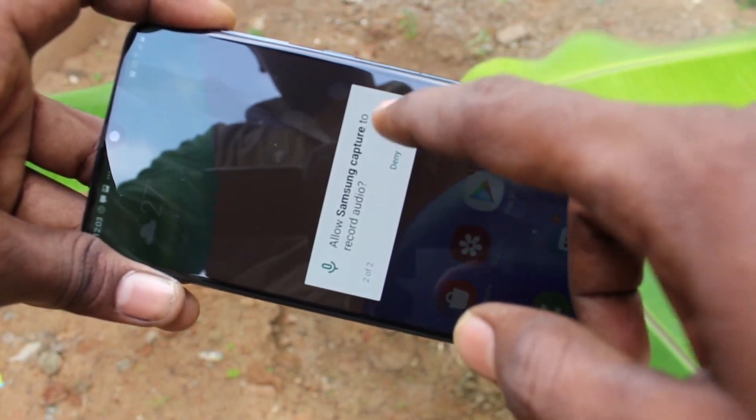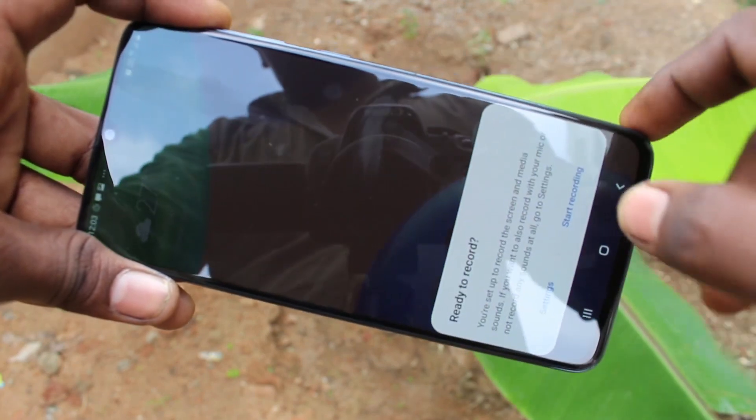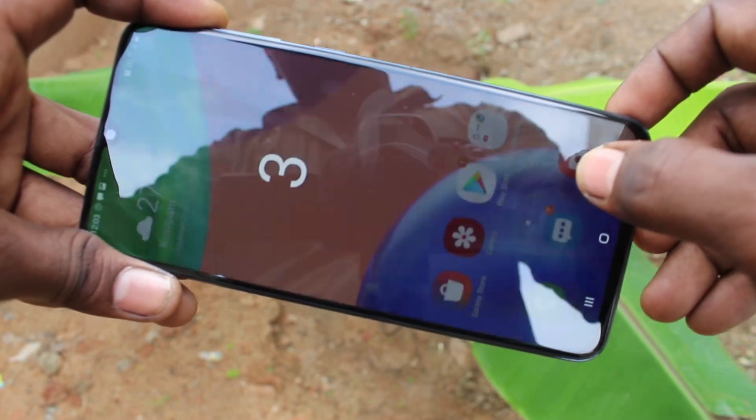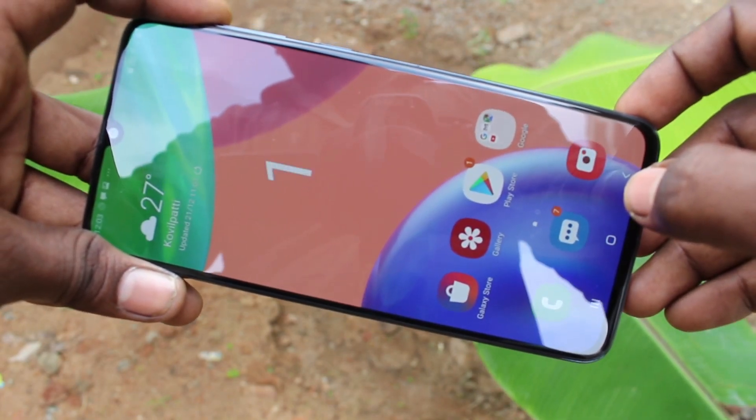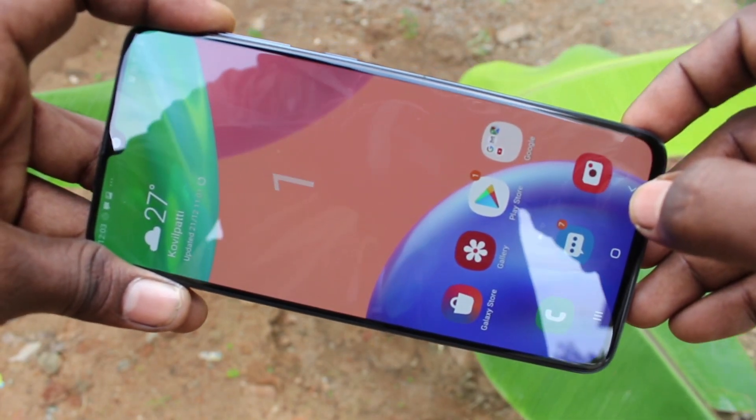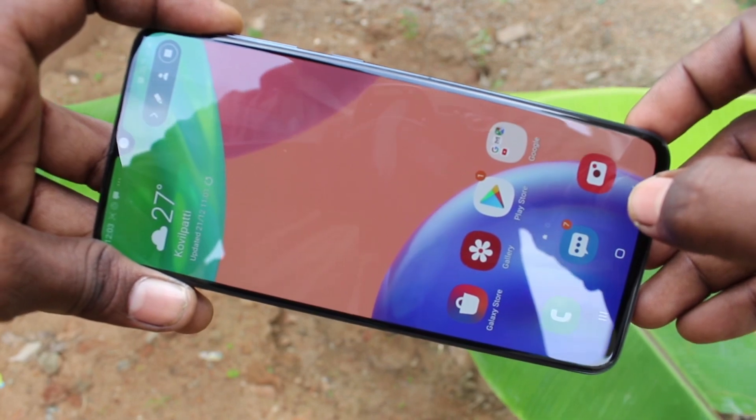Click it, then click on start recording. It will start within 3 seconds.